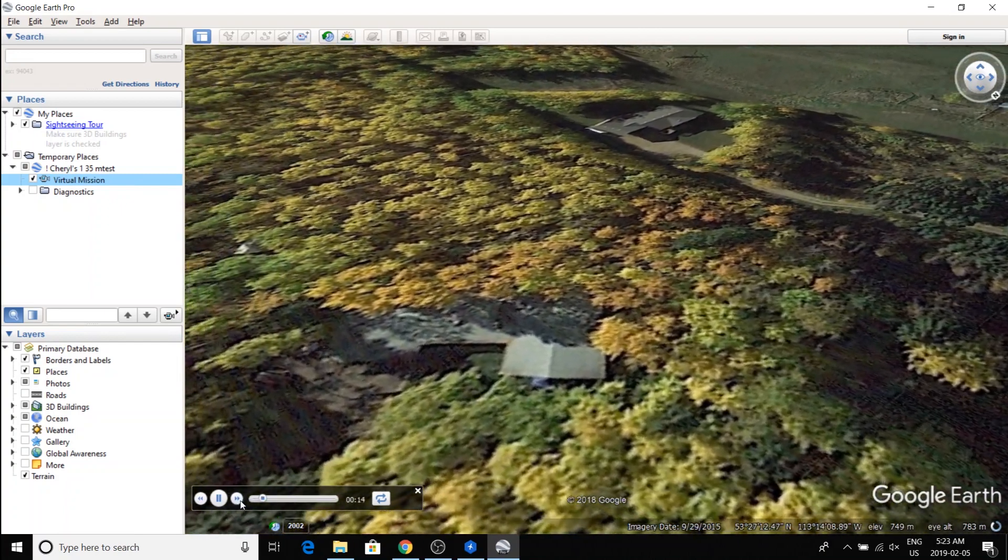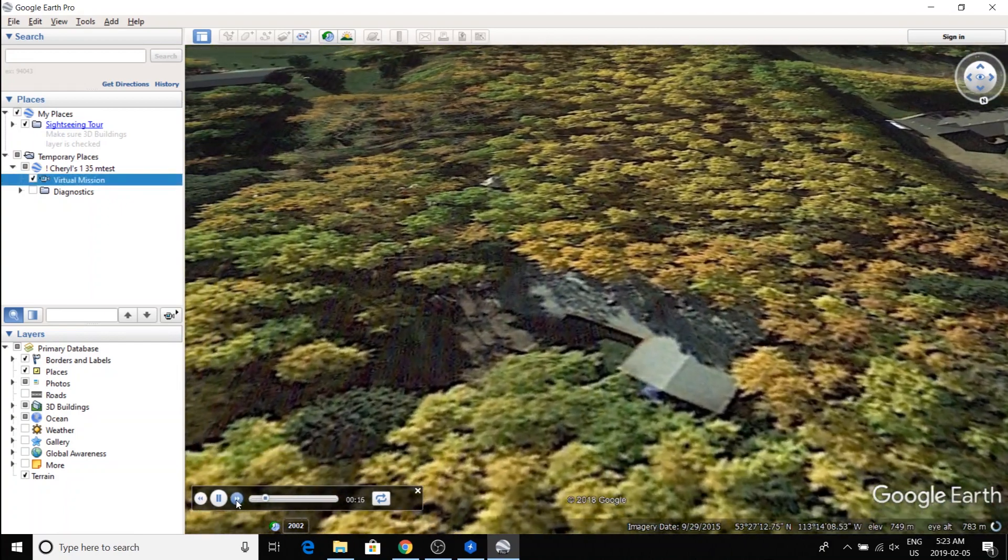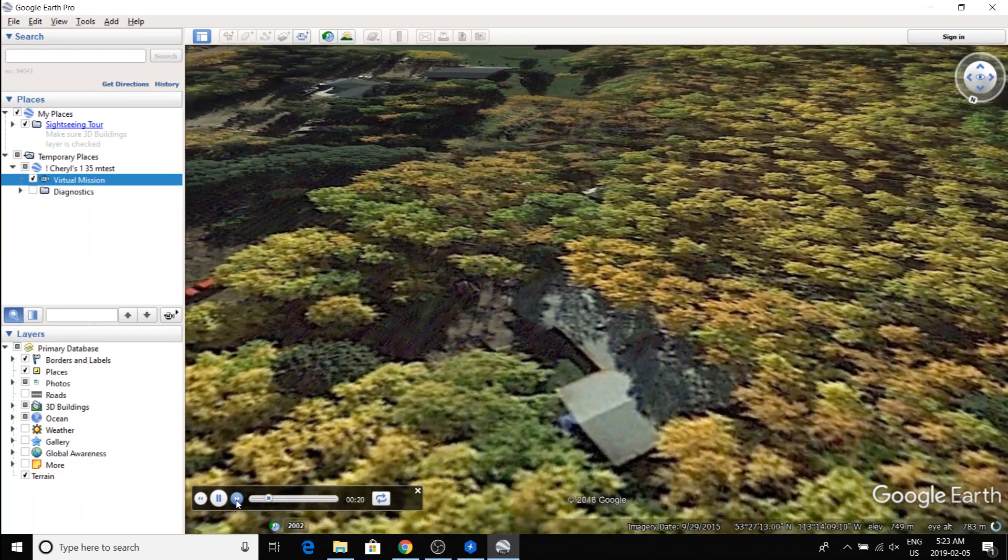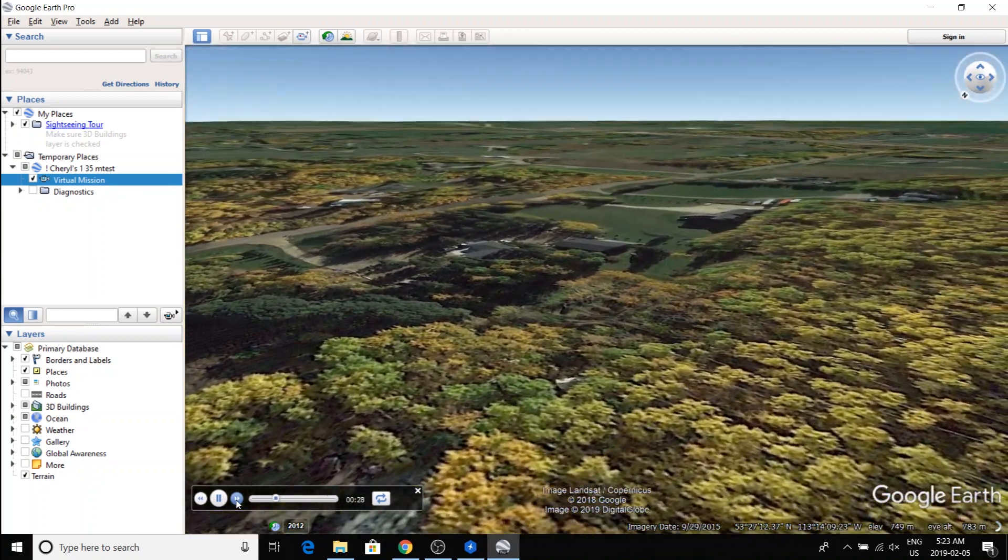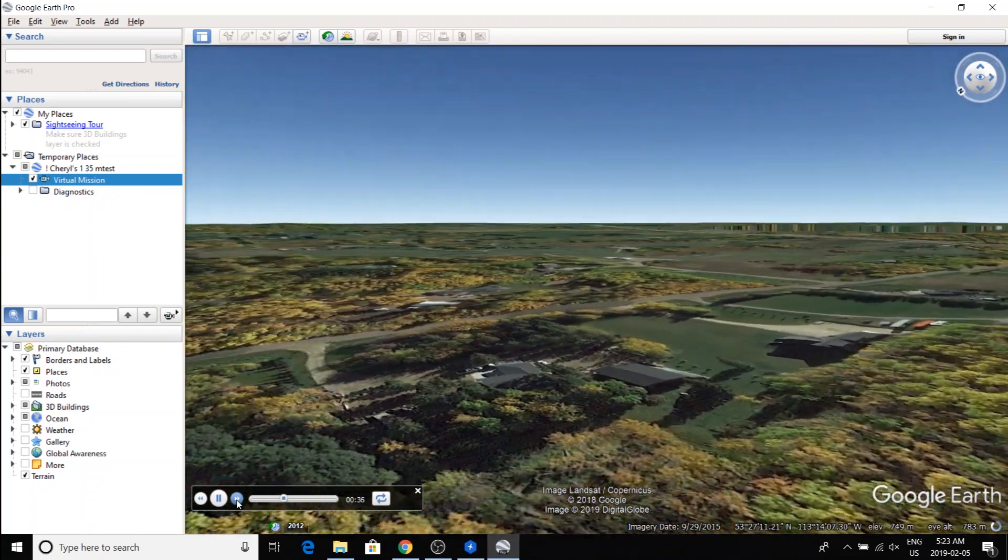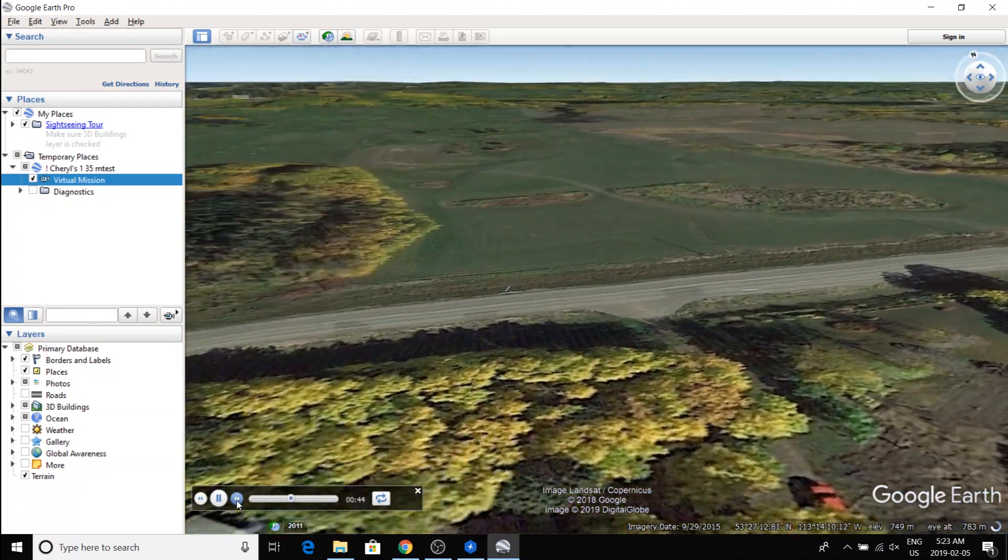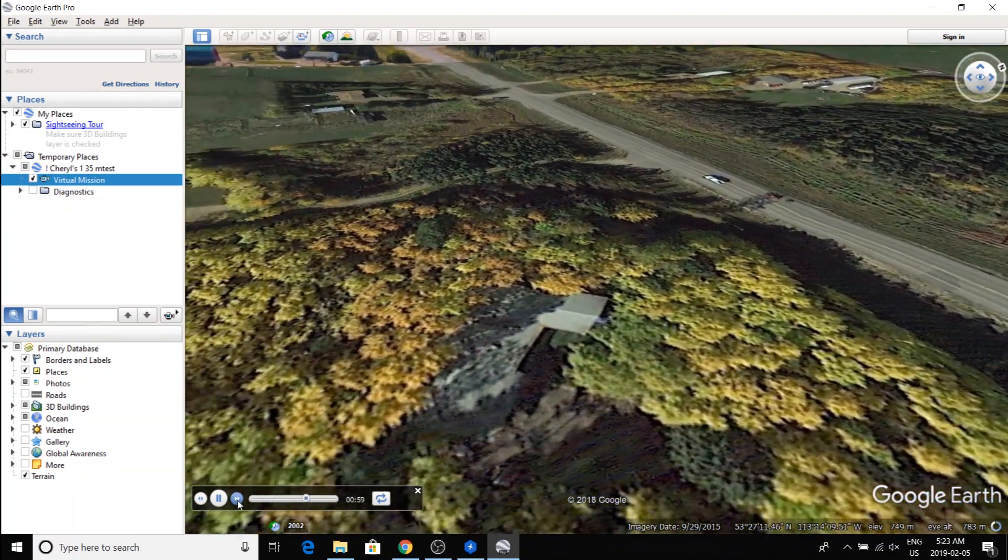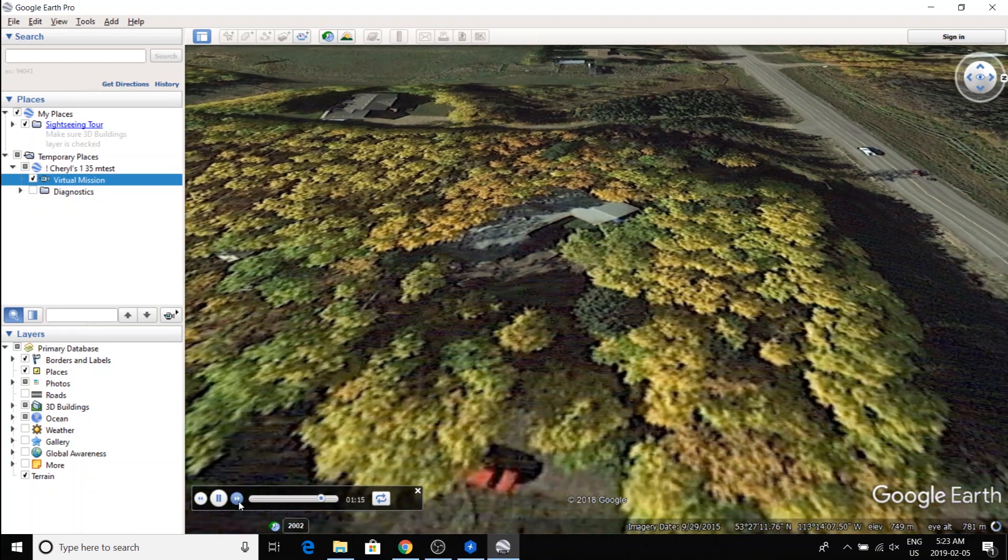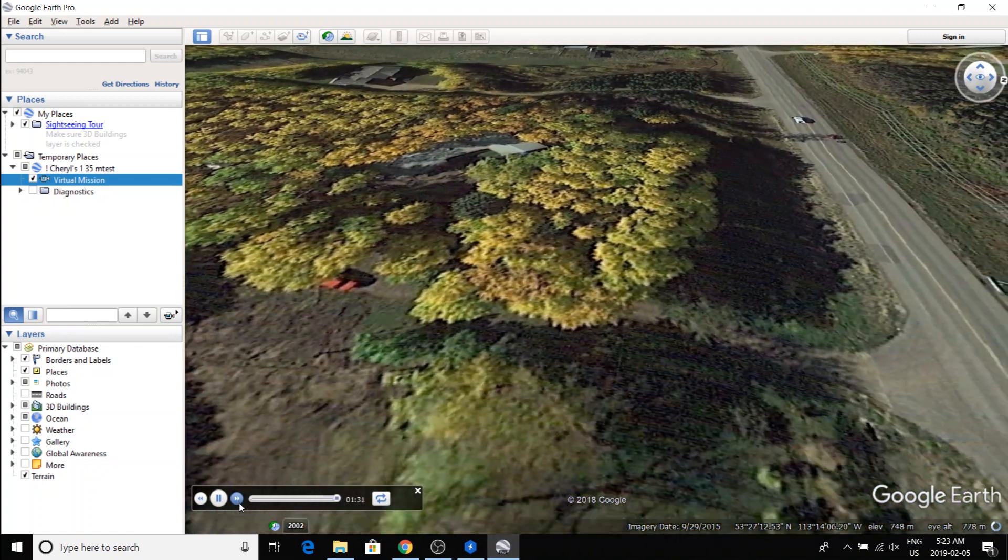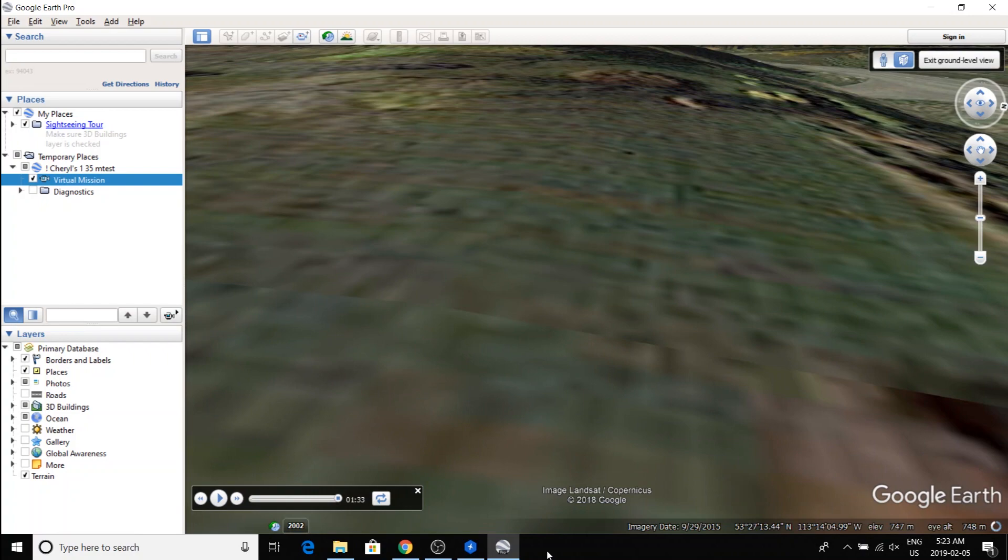Now you see that it started with the camera pointed at a different location. You can also, if you want to speed through it, you can speed it up with this button here. You can really speed it up if you want to run the mission faster so you can see all the camera angles. And that is basically it.